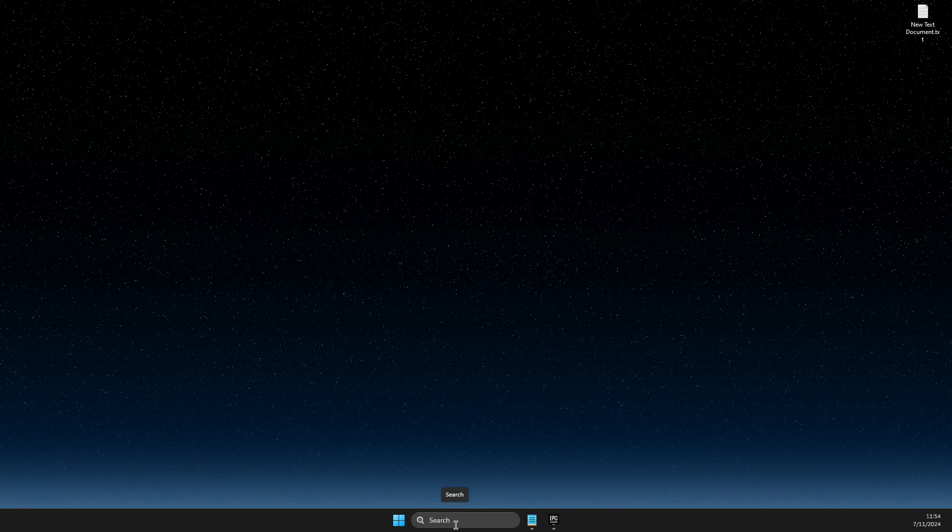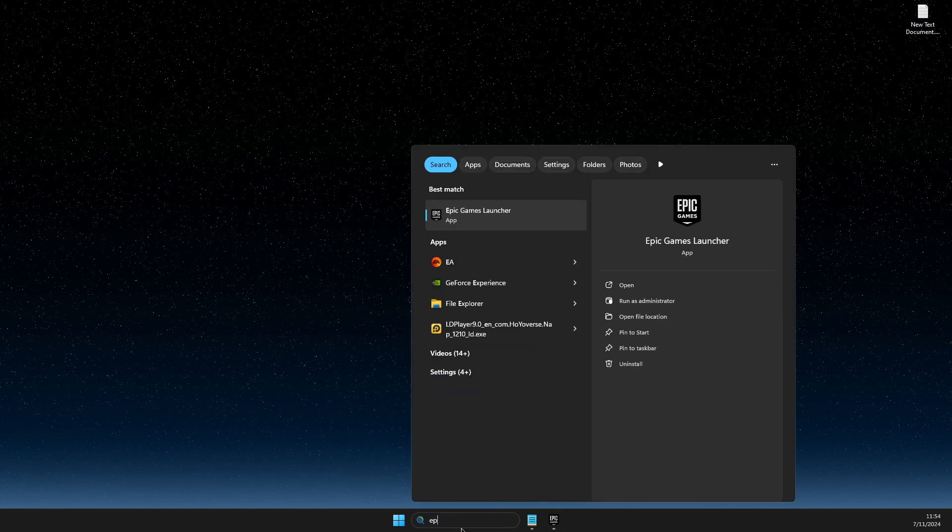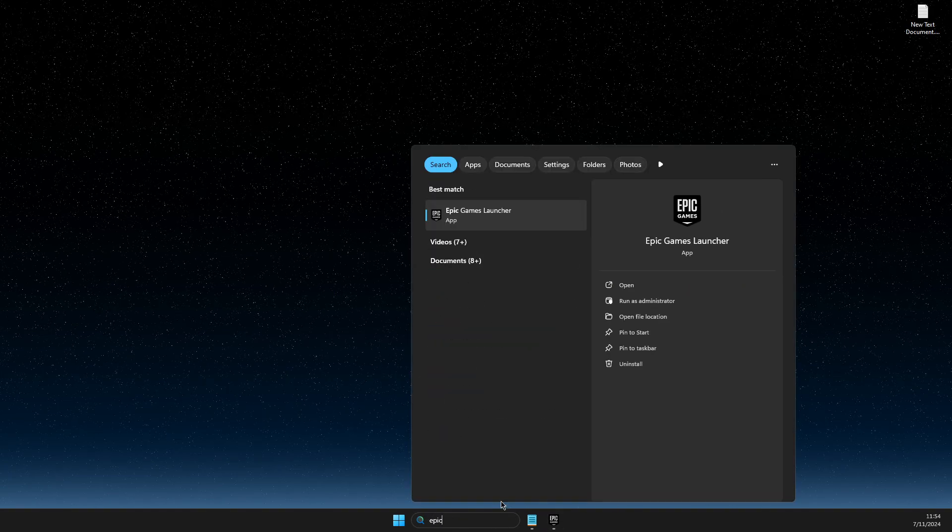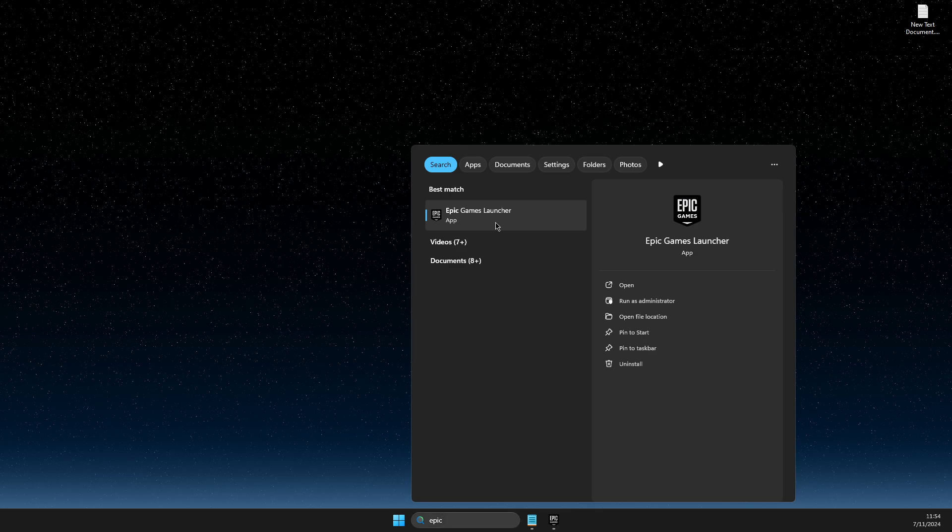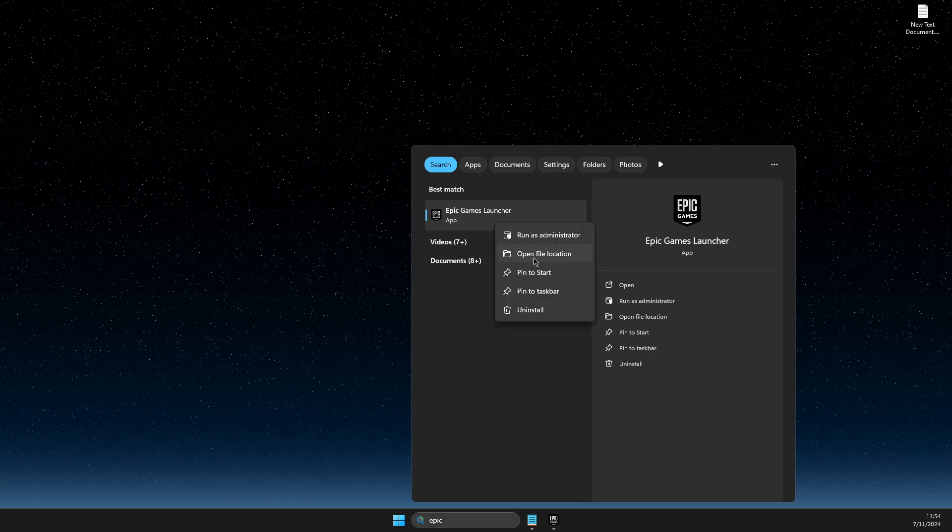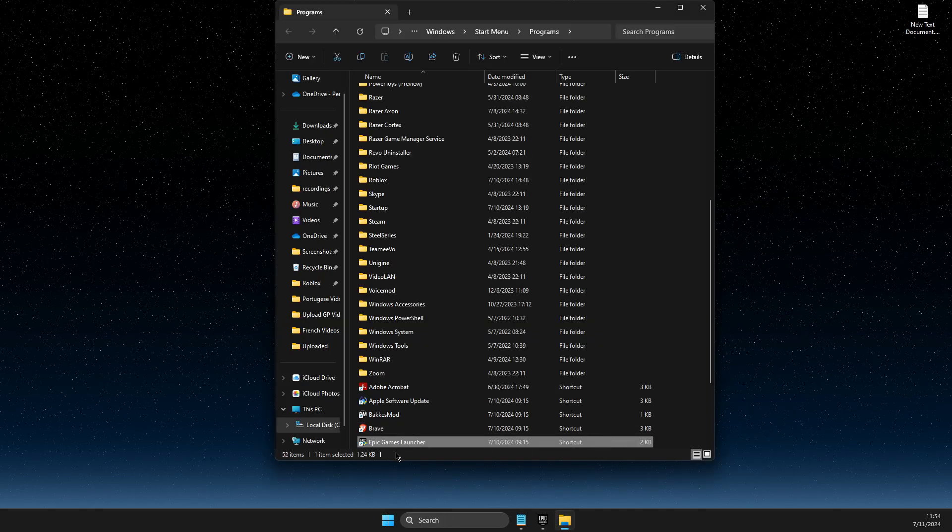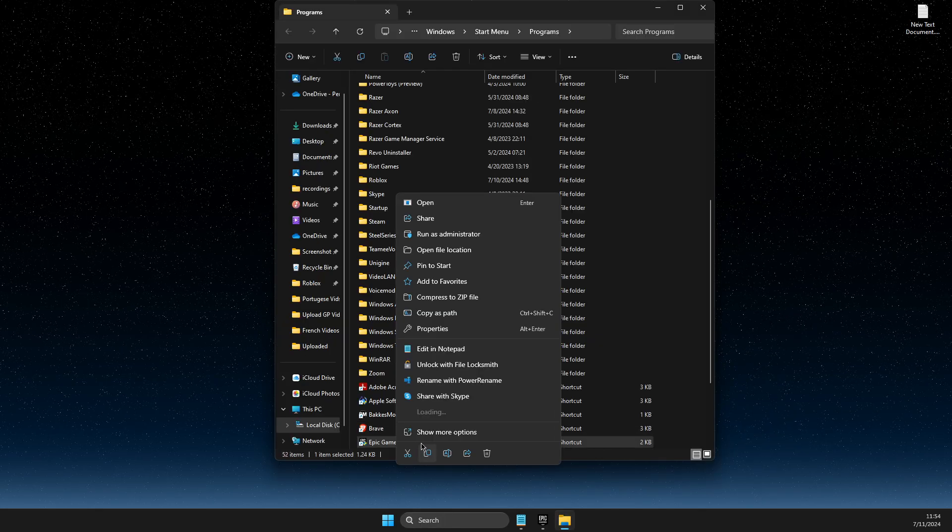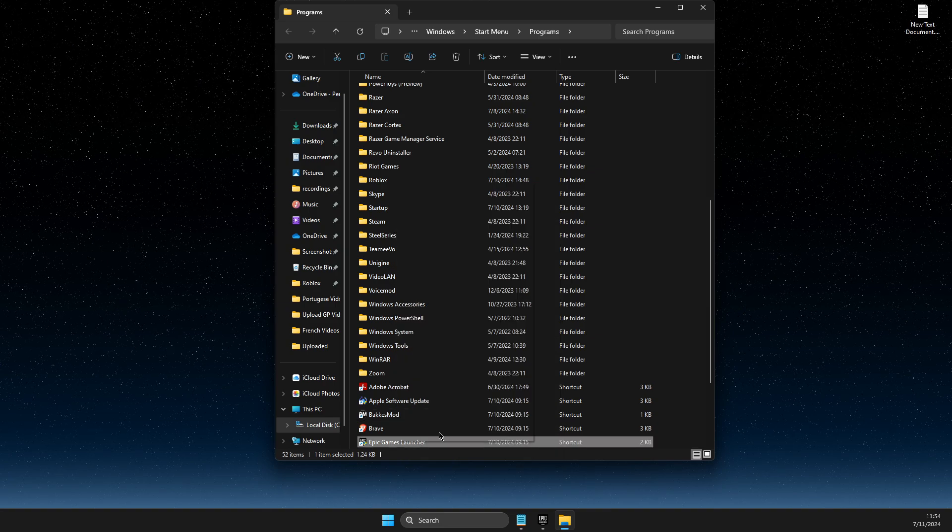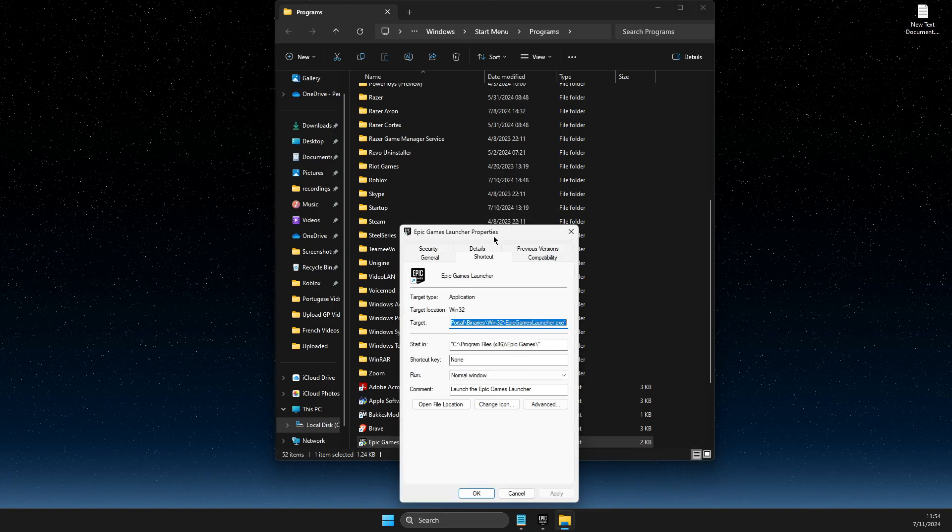Then on search, you just need to write Epic Games. Right click on it, on Epic Games launcher, open file location. Right click again, show more options, properties.